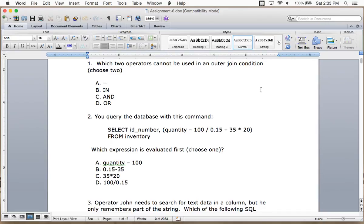In the first question, keep in mind there might be two correct answers — read the questions carefully. It says 'choose two.' Which two operators cannot be used in an outer join condition?